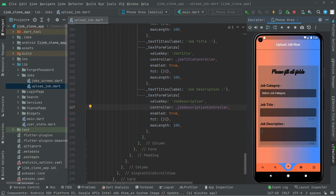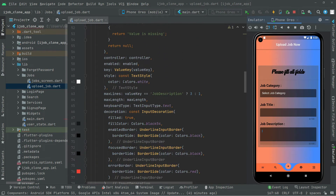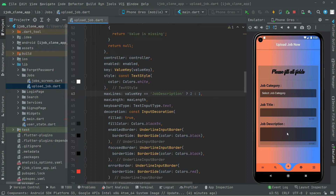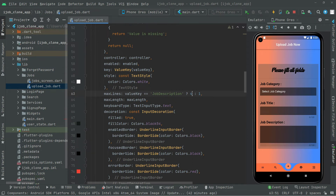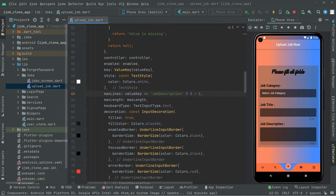Let me explain one more thing — the max lines is set to three for the job description because the value key equals 'job description', and that's why there are three lines. If you want to change it, just edit that value. For example, setting it to two makes it smaller, and setting it to four makes it larger. I'll go with three for now.